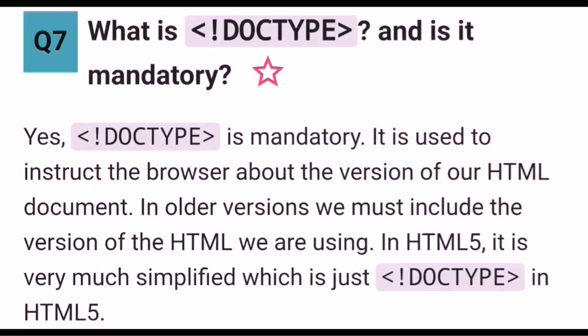What is DOCTYPE and is it mandatory? Yes, DOCTYPE is mandatory. It is used to instruct the browser about the version of the HTML document. In older versions, we must include the version of HTML we are using. In HTML5, it is simplified to just DOCTYPE HTML.